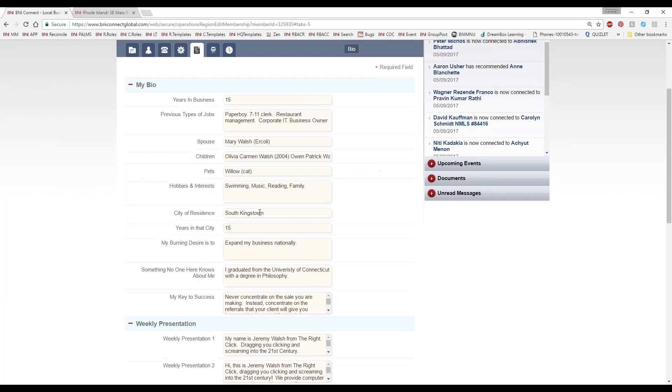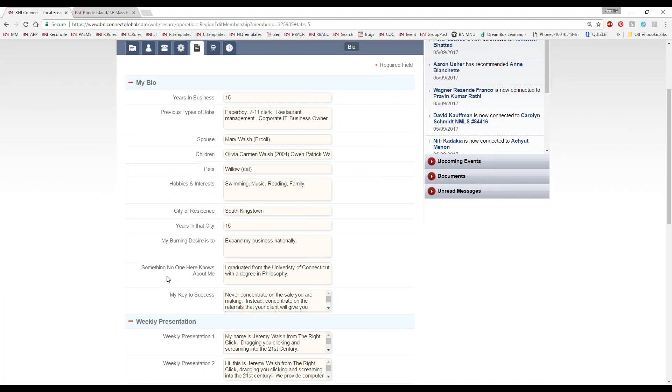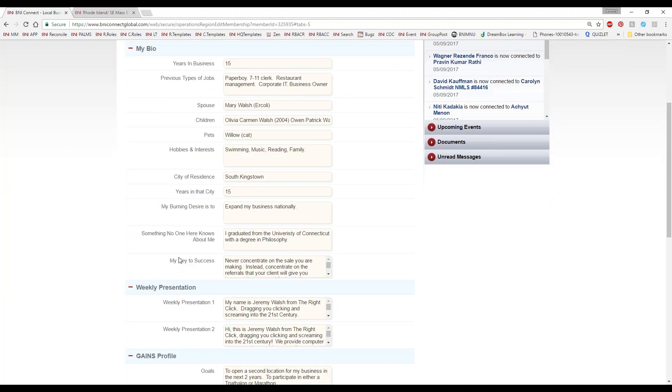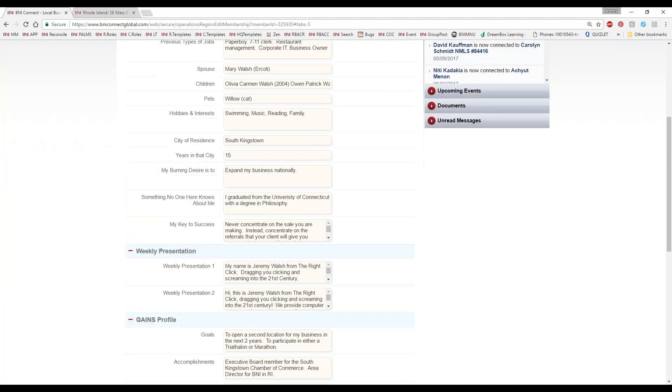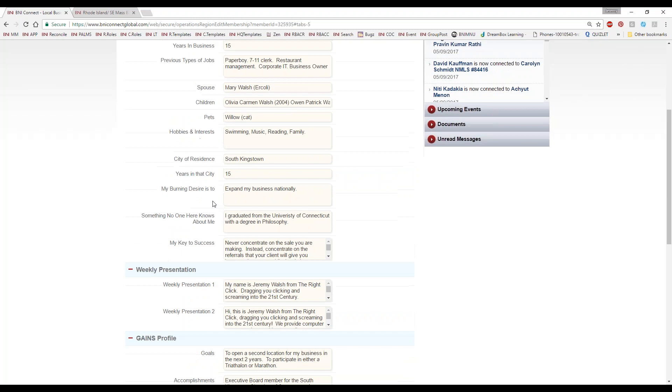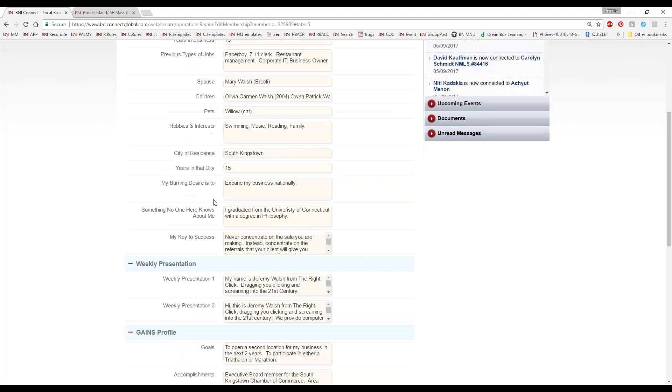It's going to be years in business, spouse, children, pets, burning desire, something nobody else knows about you that you're comfortable sharing — some basic information there.